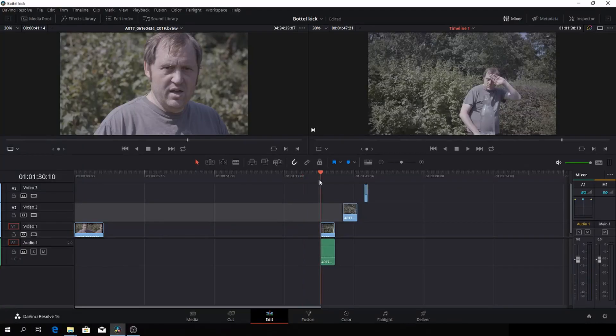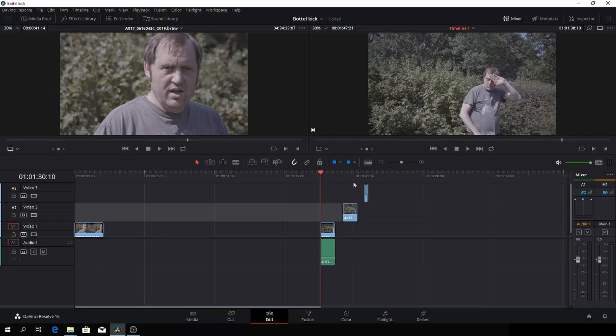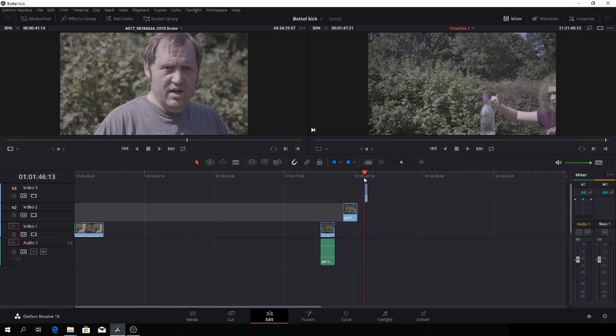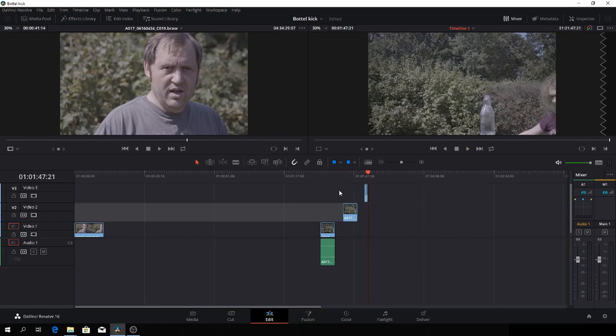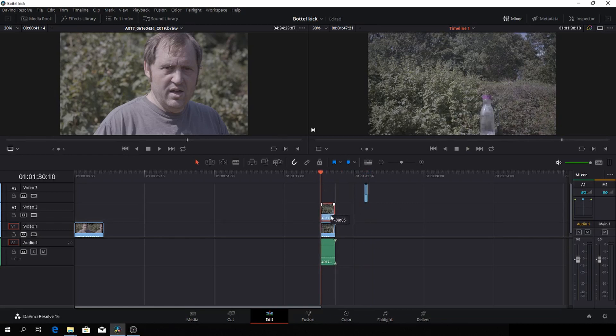Okay, so here we are in DaVinci Resolve and let's get right to it. So first off we have our three layers here: the flip and the kick and the clean plate. So first up we're going to take the kick layer here and then we're going to add the clean plate on top of that.